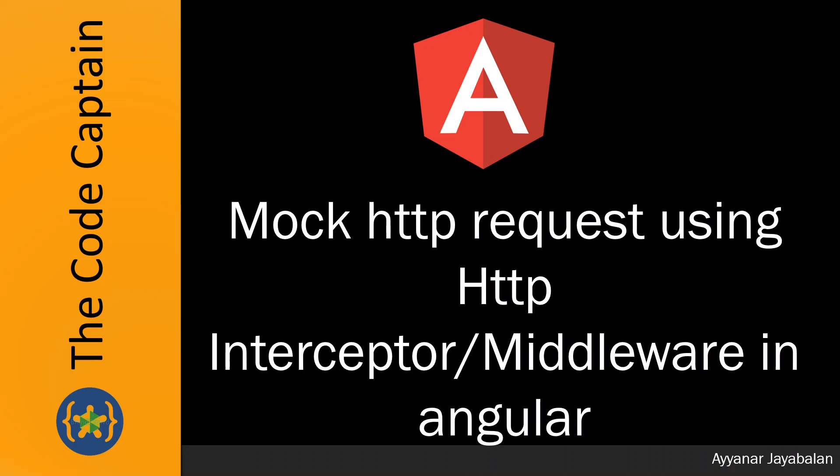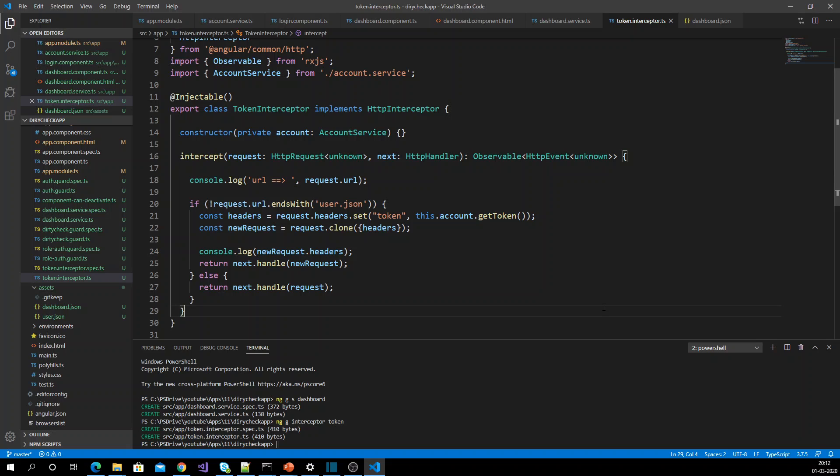Let's get into the implementation now. In one of my previous videos I have already created an HTTP interceptor for inserting a token as part of the request header. I have included that video in my description — please check that one.